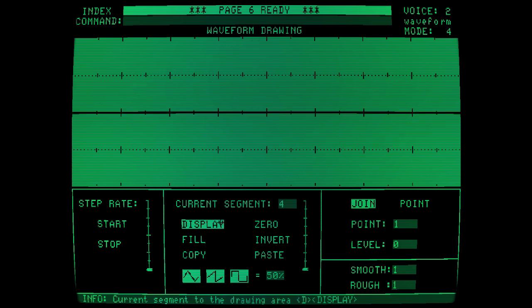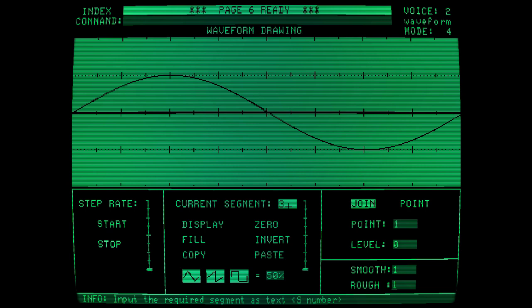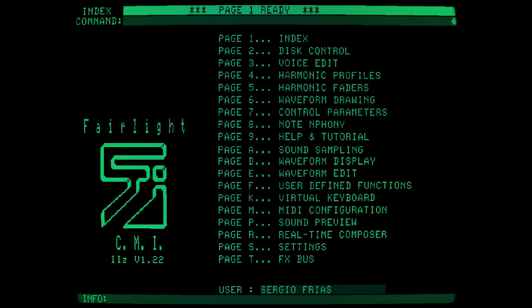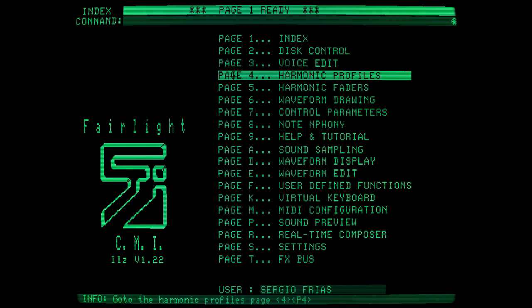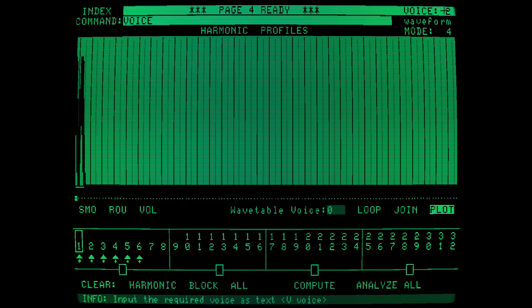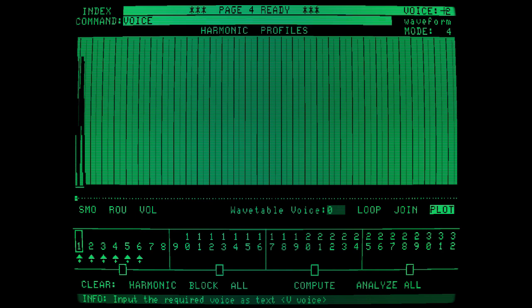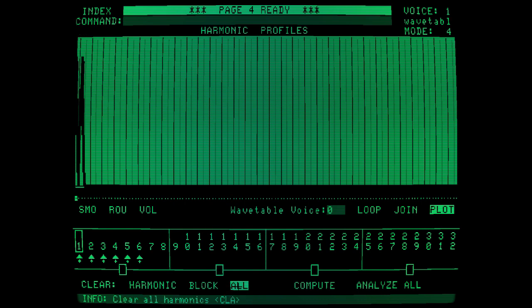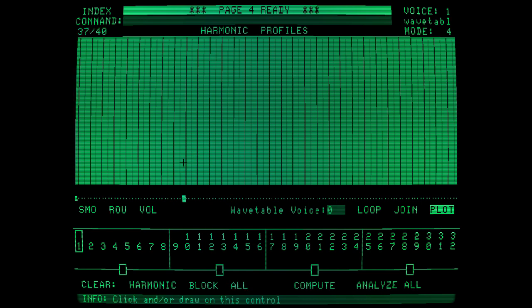Let's select our first voice. Let's clear all the harmonics in the screen. Our harmonic number 1 is going to be associated to voice 2, waveform number 1. So that's the one I'm going to start drawing.